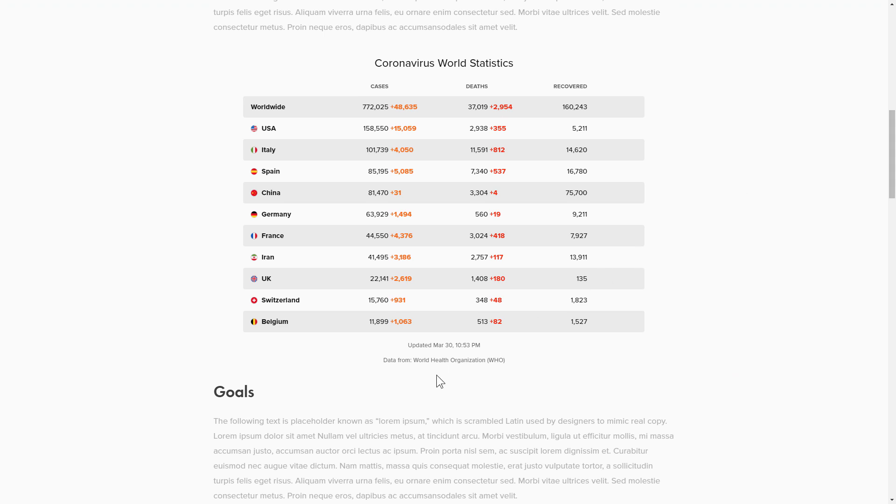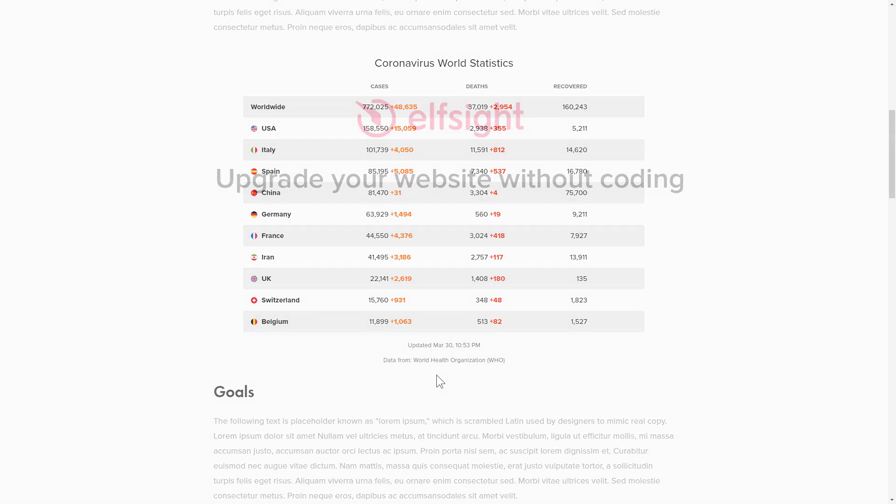But if anything goes wrong at any stage, message us at support at elfsight.com.